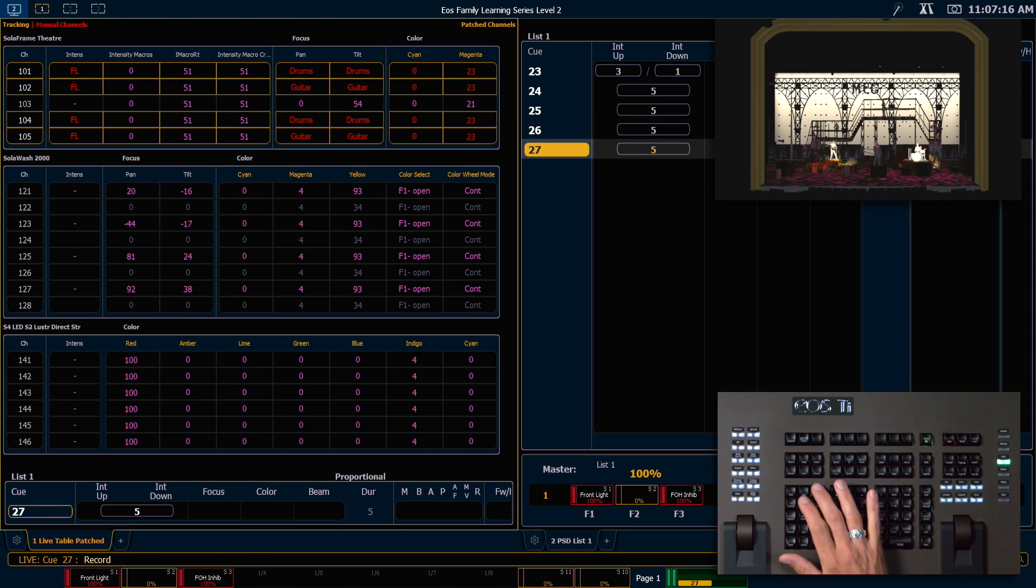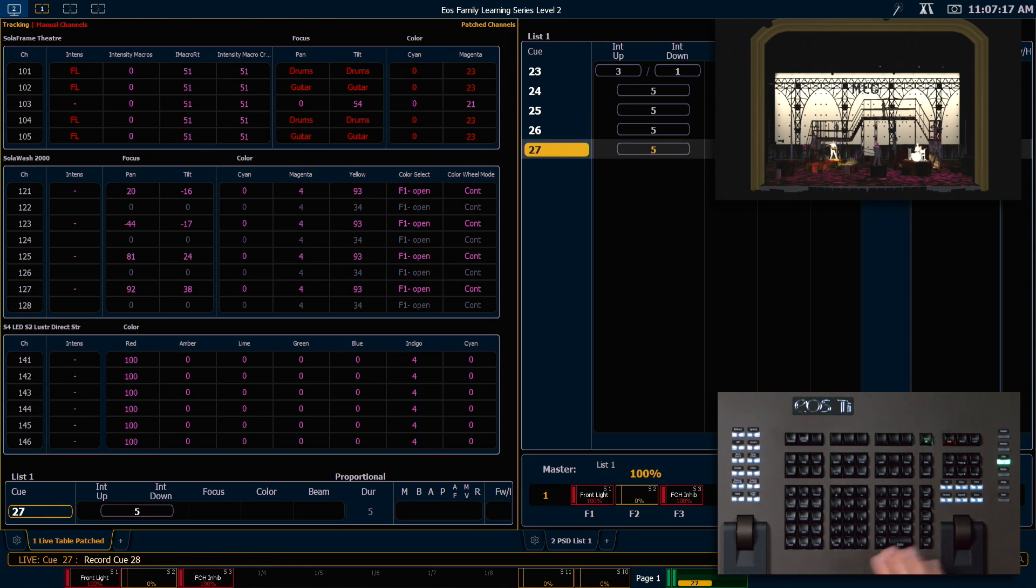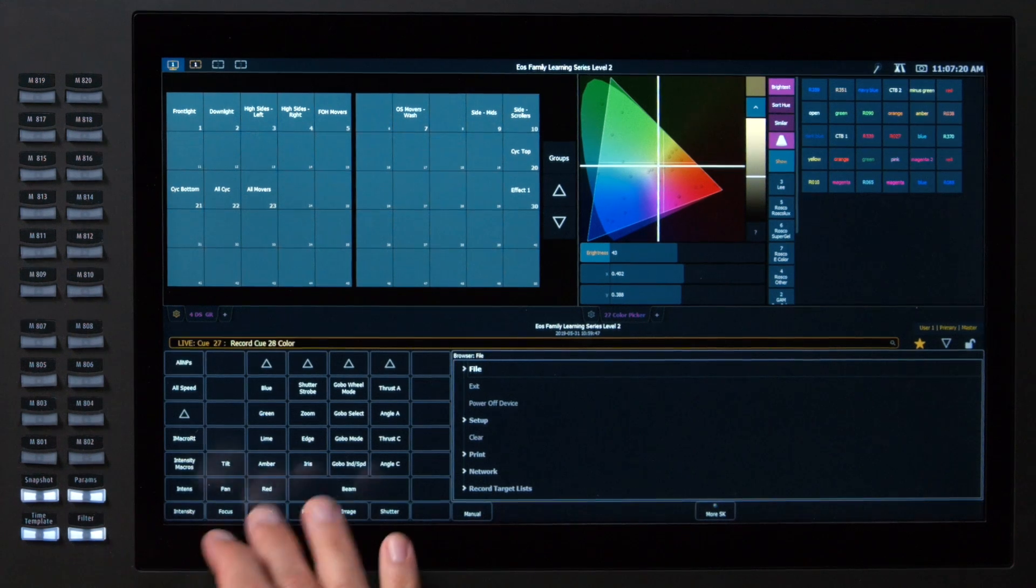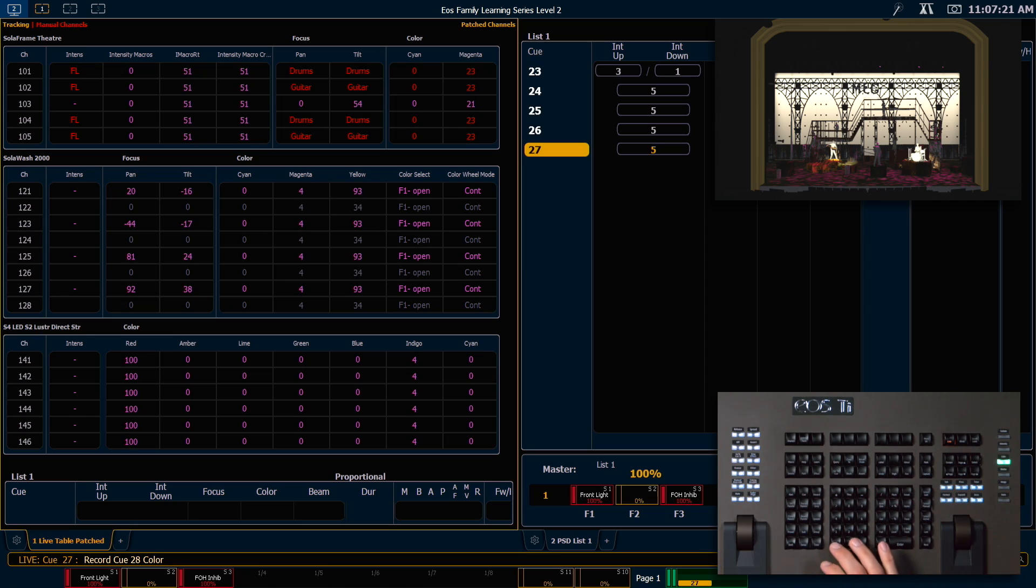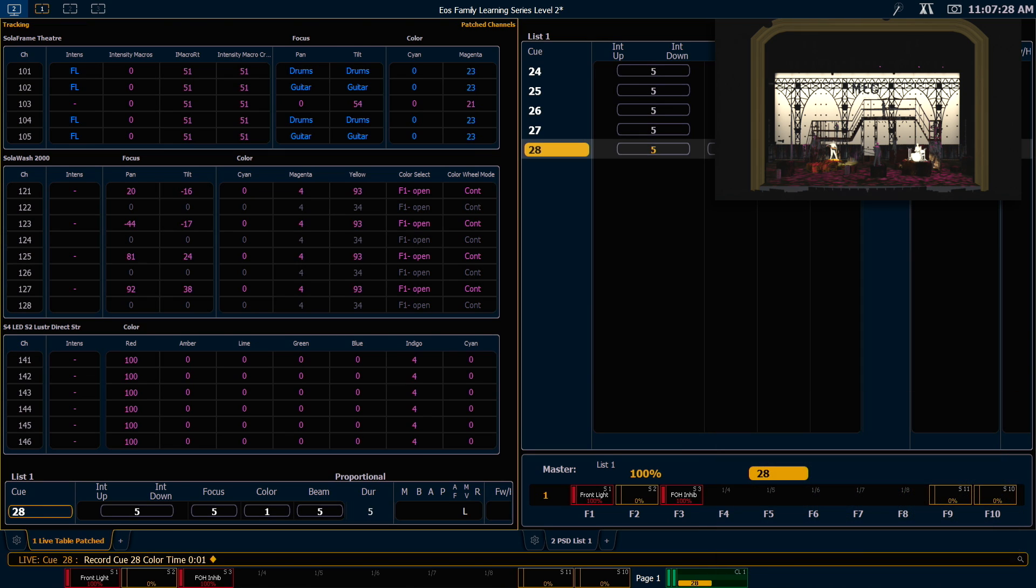Now we'll say record next to cue 28 and I want to have a color time of 1.